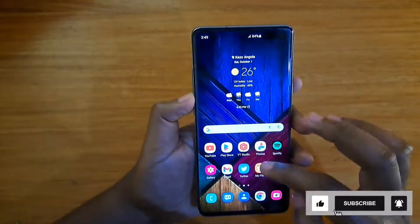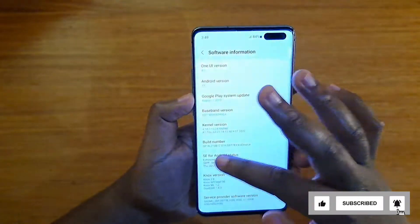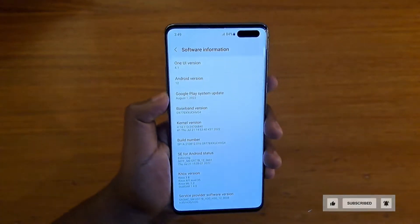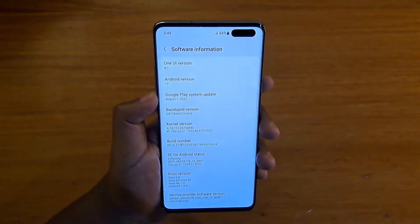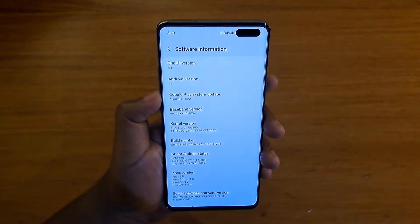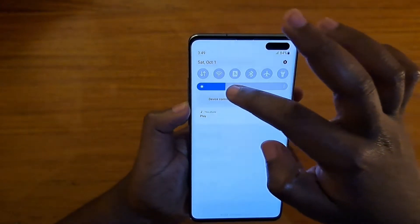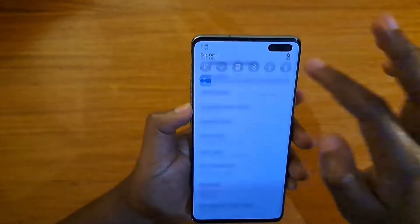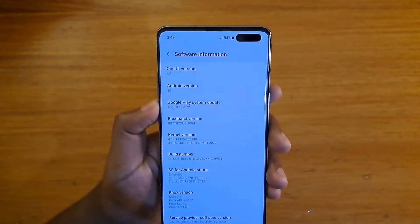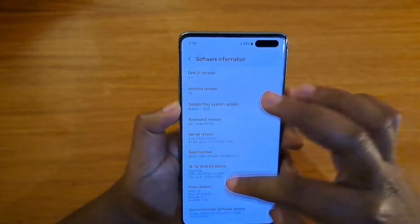I'm going to go to settings and go back to this box. I'm running Android 12. Hopefully you guys can see that on the camera here. I'm going to lower the brightness a little bit. So this is running Android 12.